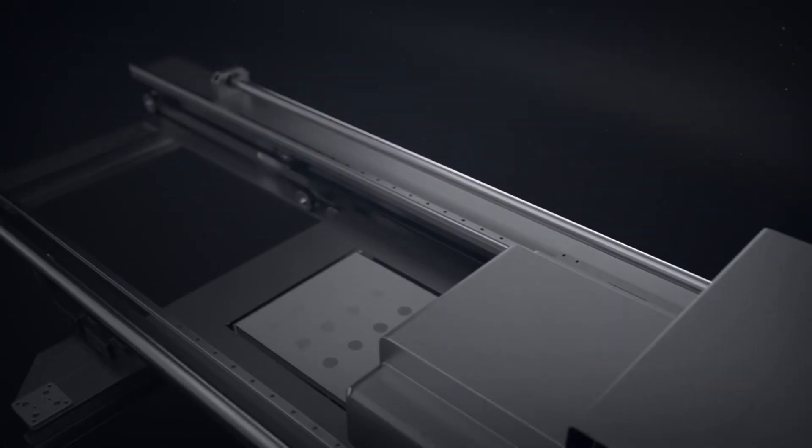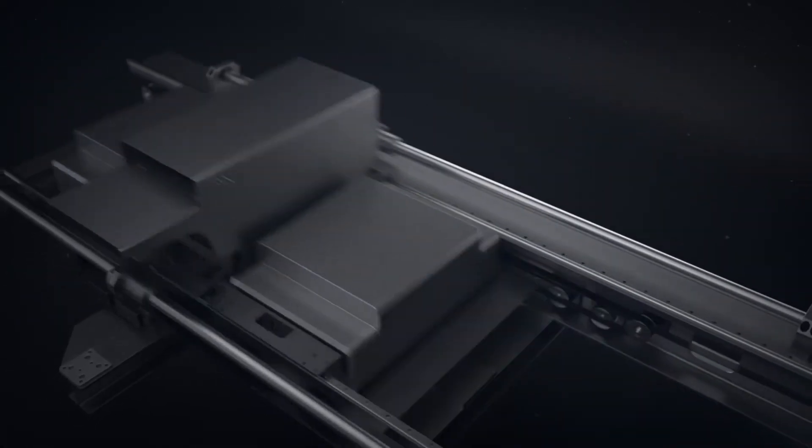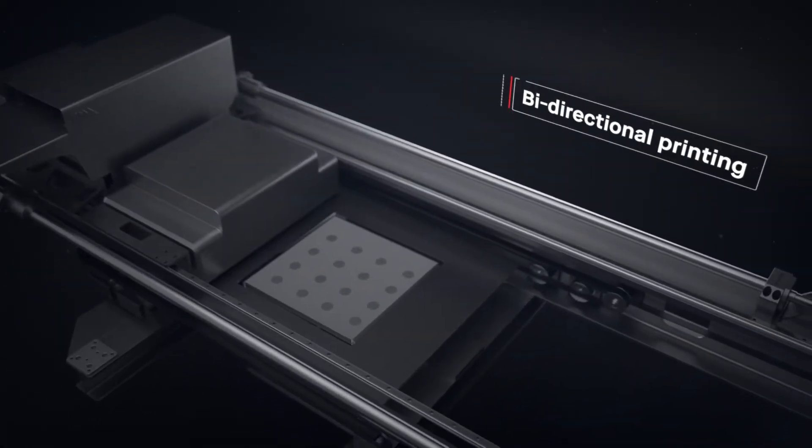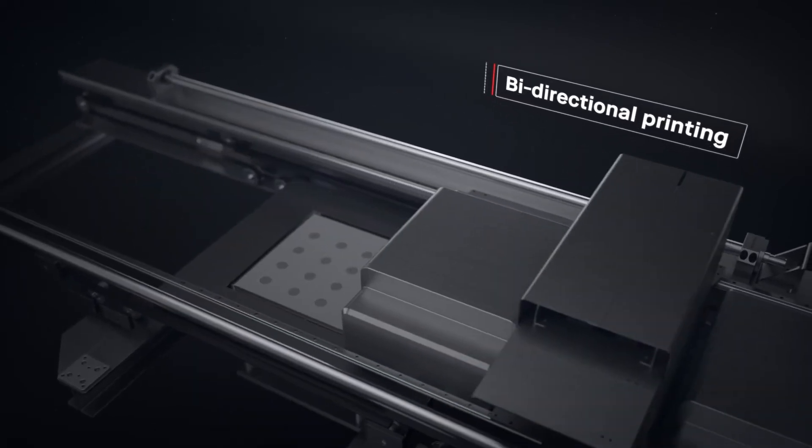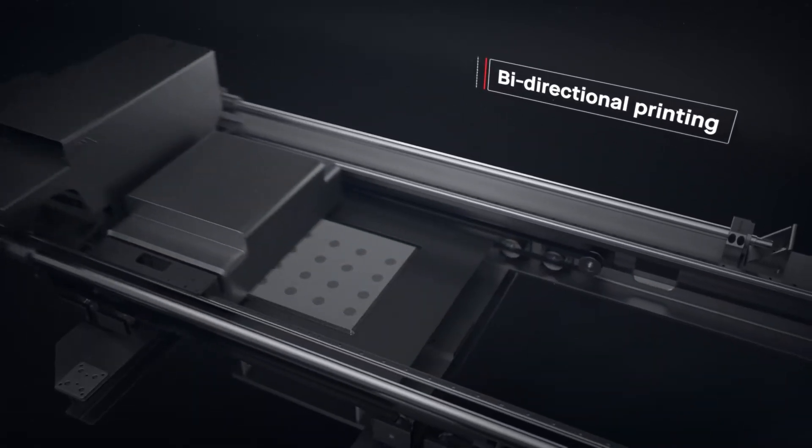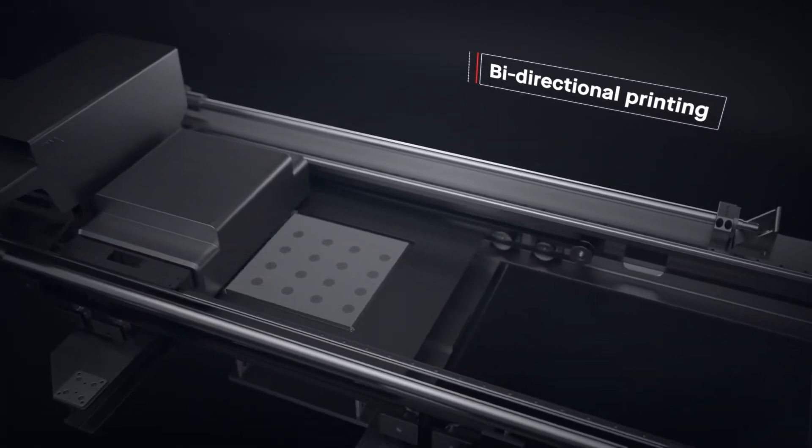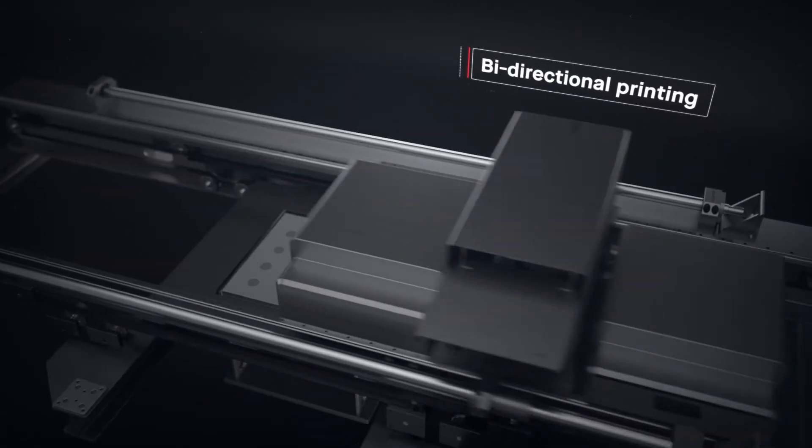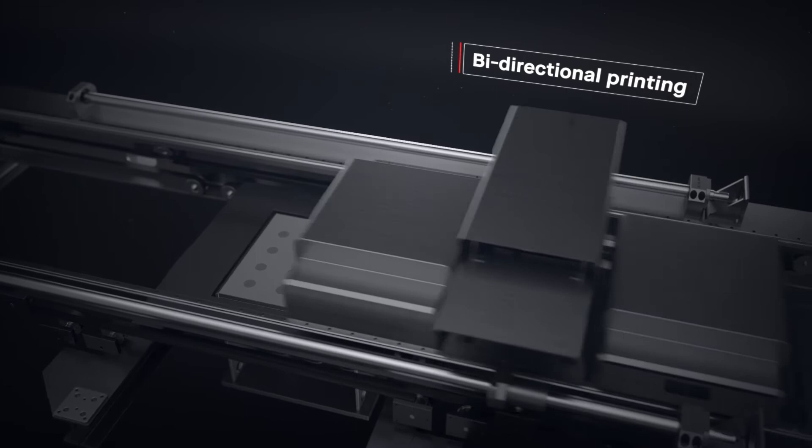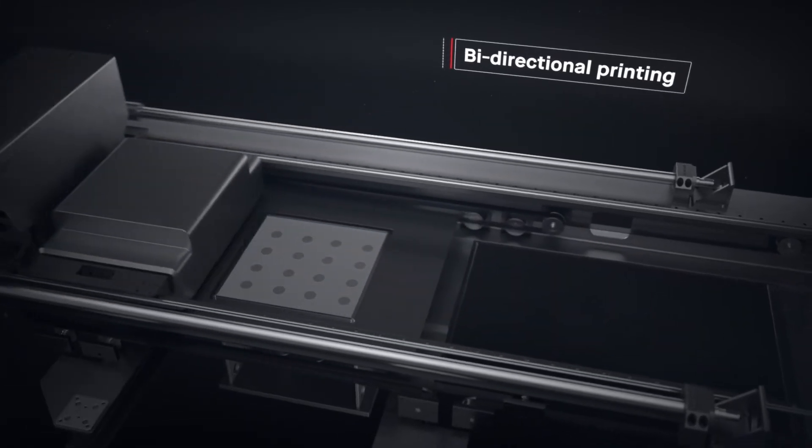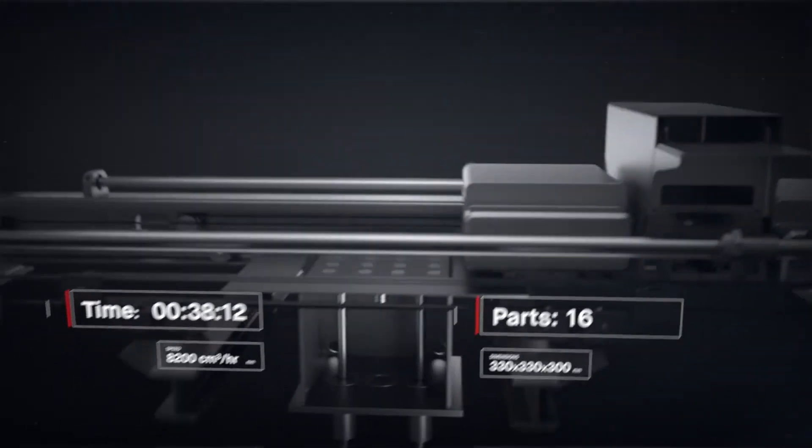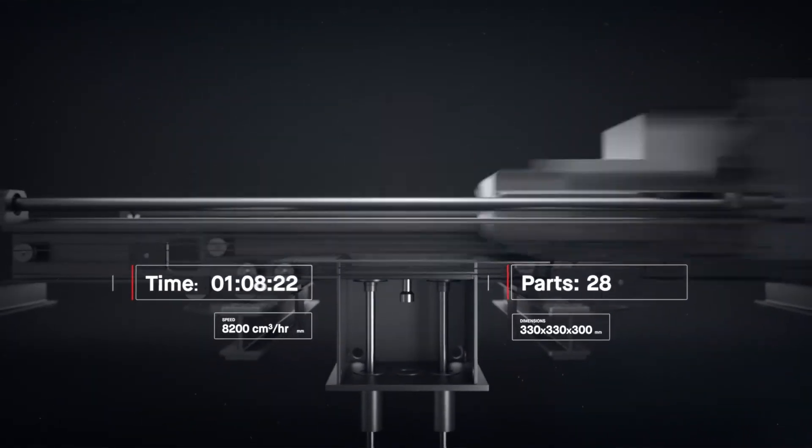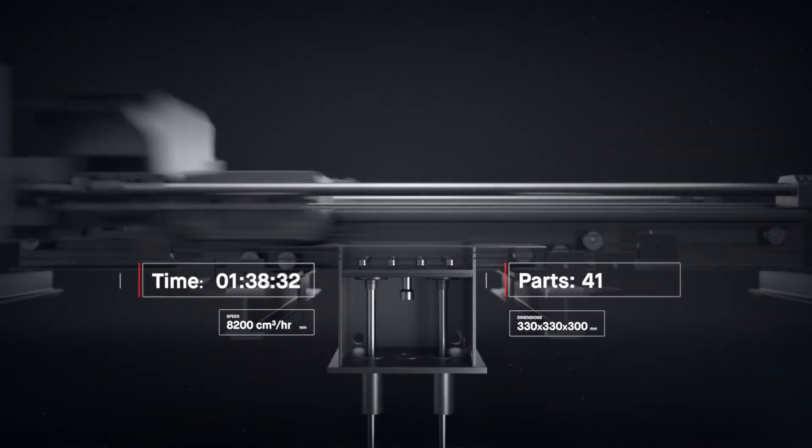Single-pass jetting is bi-directional. We combined all the necessary steps for printing into a single pass, so that whenever there is movement, there is printing. This makes it possible to print parts in minutes instead of hours.